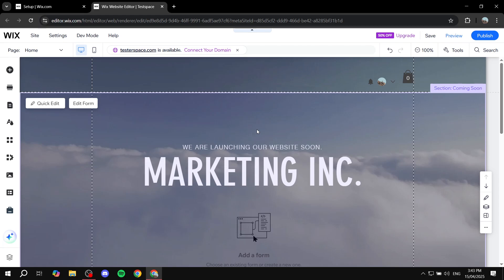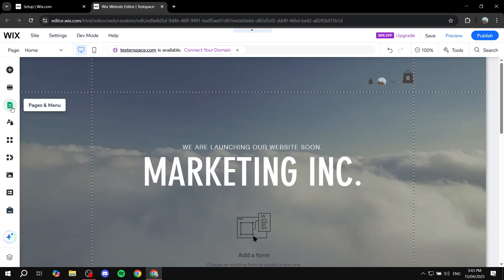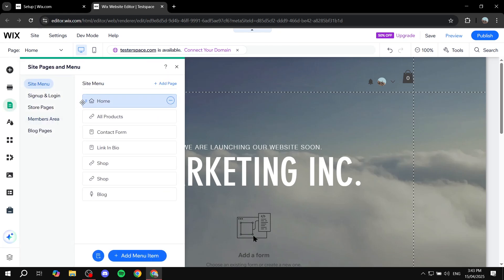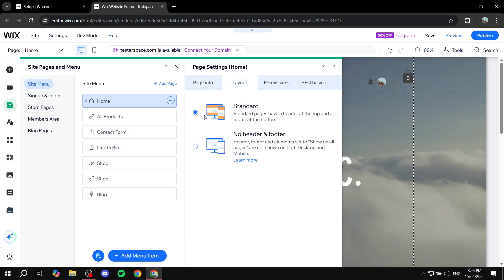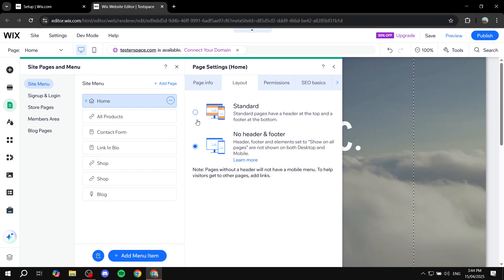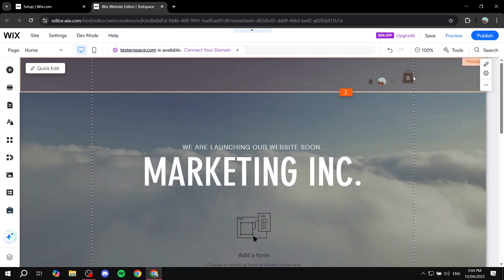Doing so is very simple on Wix. You want to have a header space, and if you don't have one, go to Pages and Menu, click on the home page, click the three dots next to it, and click on Settings. Once you click on Settings, go to Layout and make sure it is set to Standard, otherwise it will remove the header and footer. Once you click Standard you should be able to see you have a header.